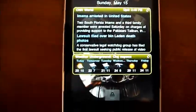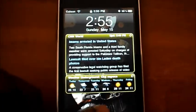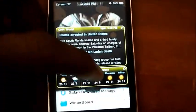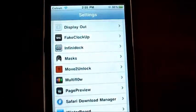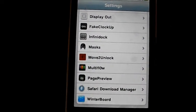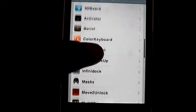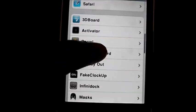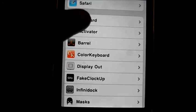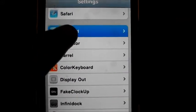Hey, what's up guys, this is 921032mez. In this video I'm gonna be showing you the must-have tweaks on a jailbroken iPhone or iPod touch. So the first one I'm gonna be talking about is 3D Board.